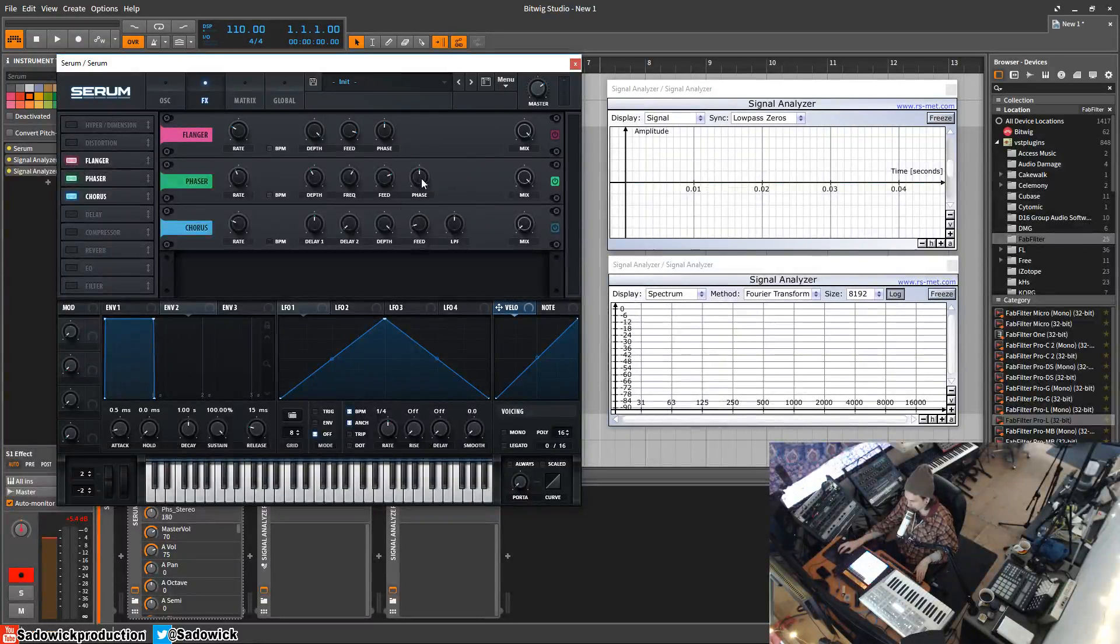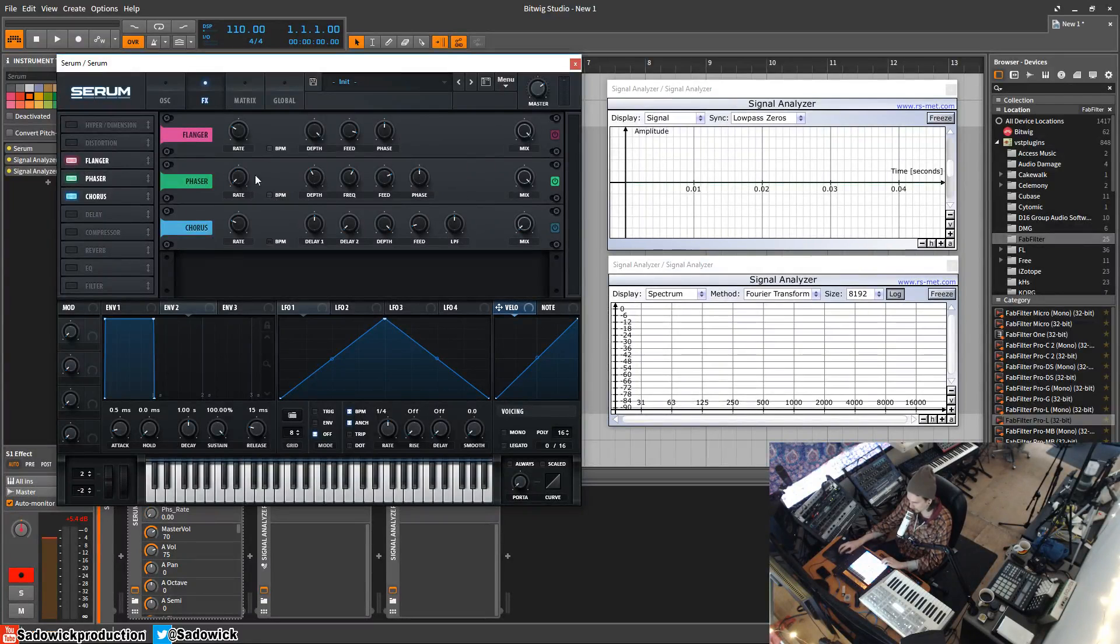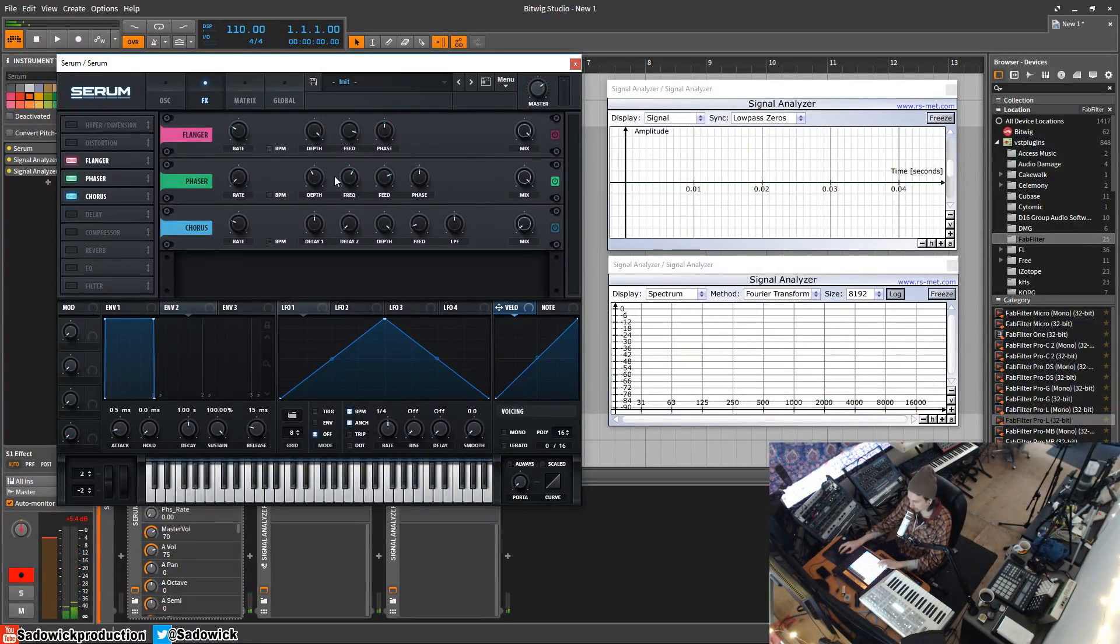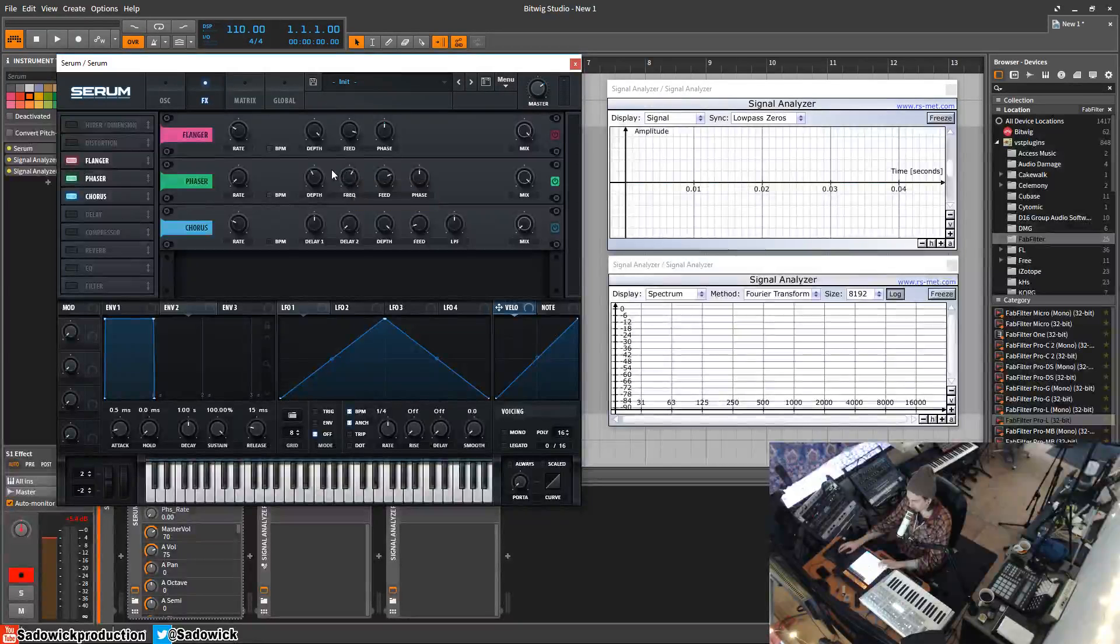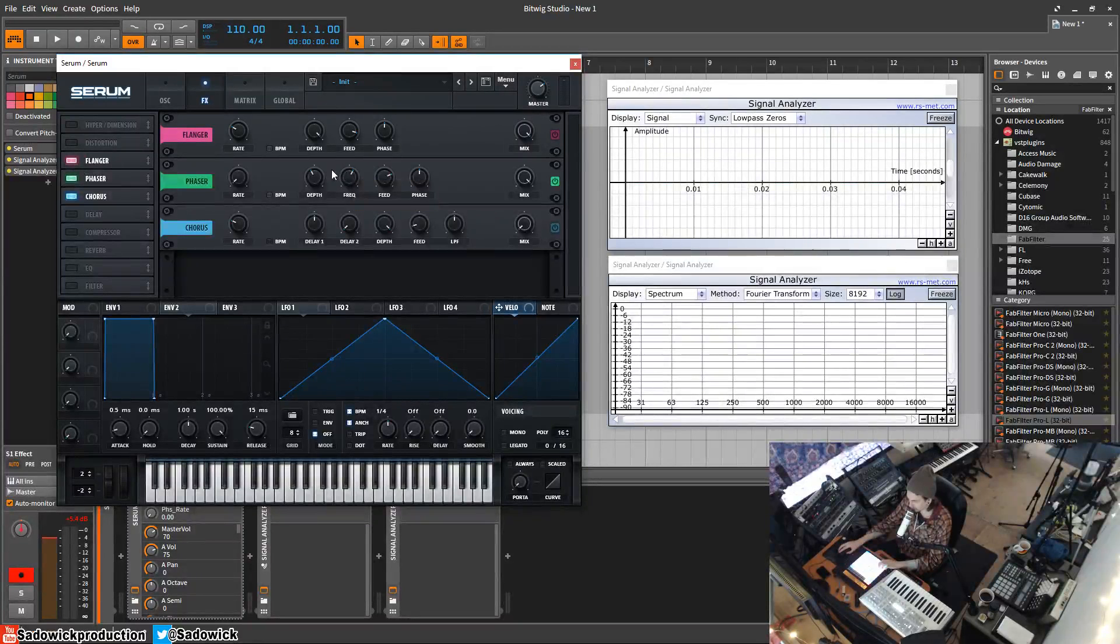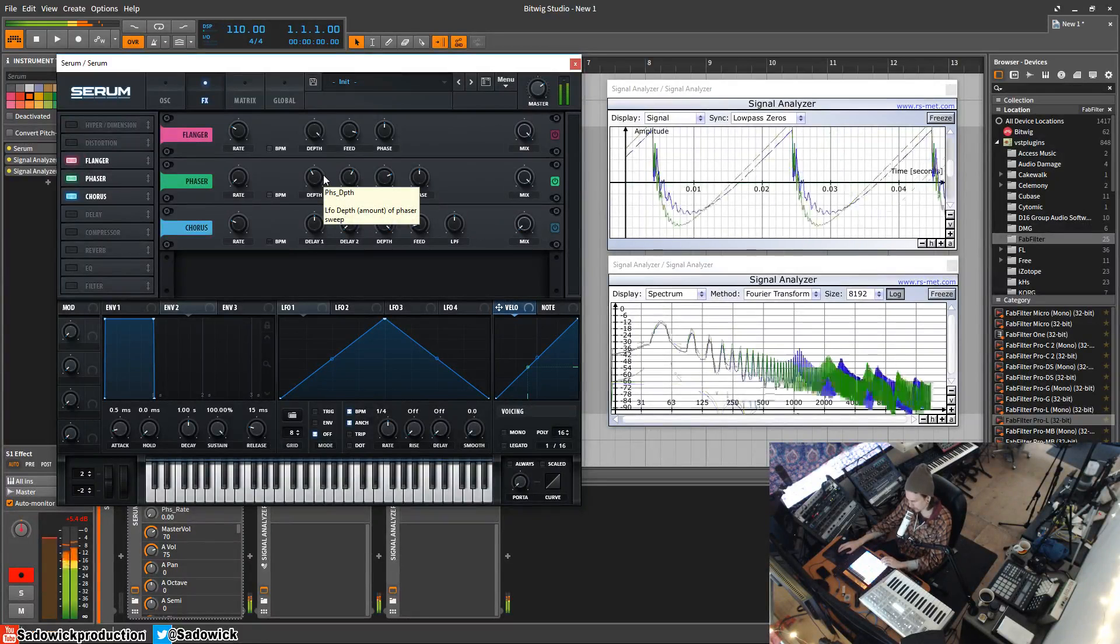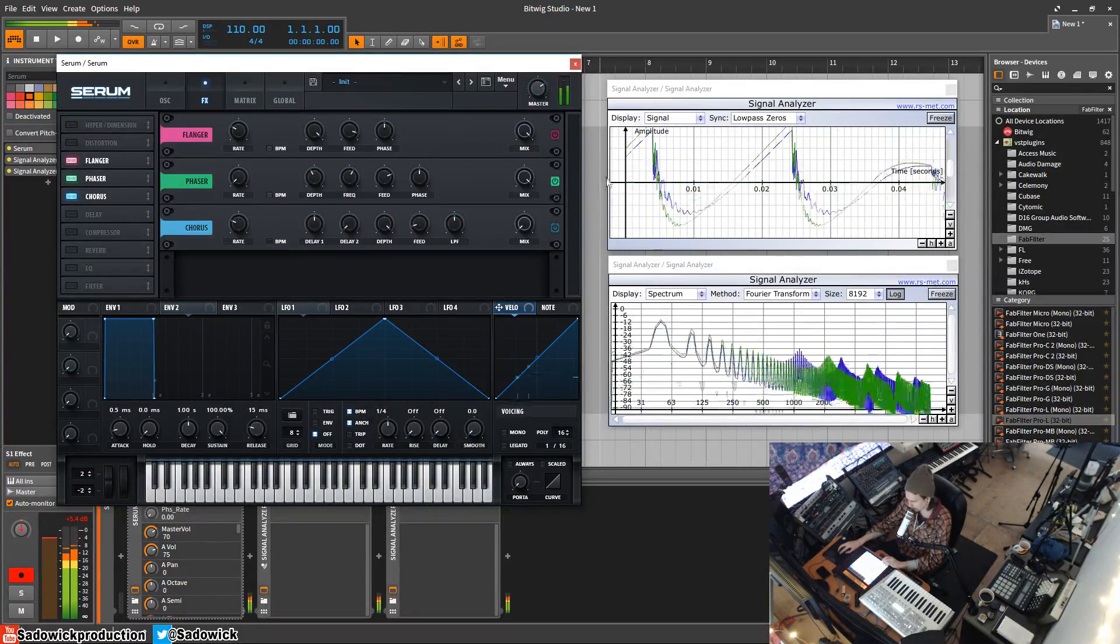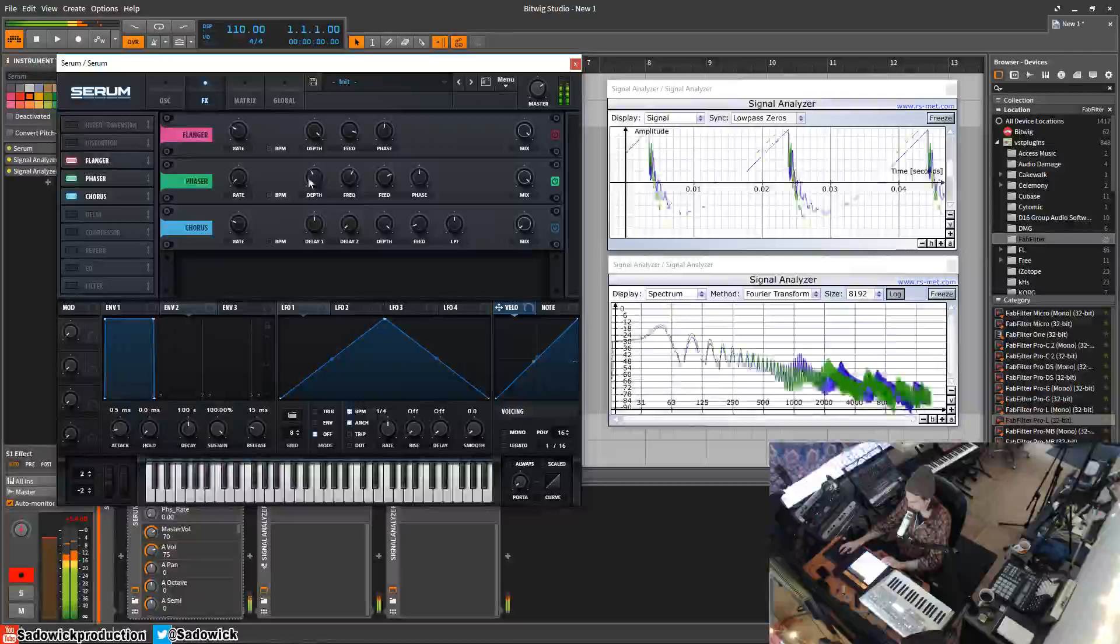A really cool thing about the phaser, and all of these, is you can set the rate to zero so it's not moving at all. From there you can add some really cool bass sounds, electro bass sounds, adding harmonics, basically comb filtering.